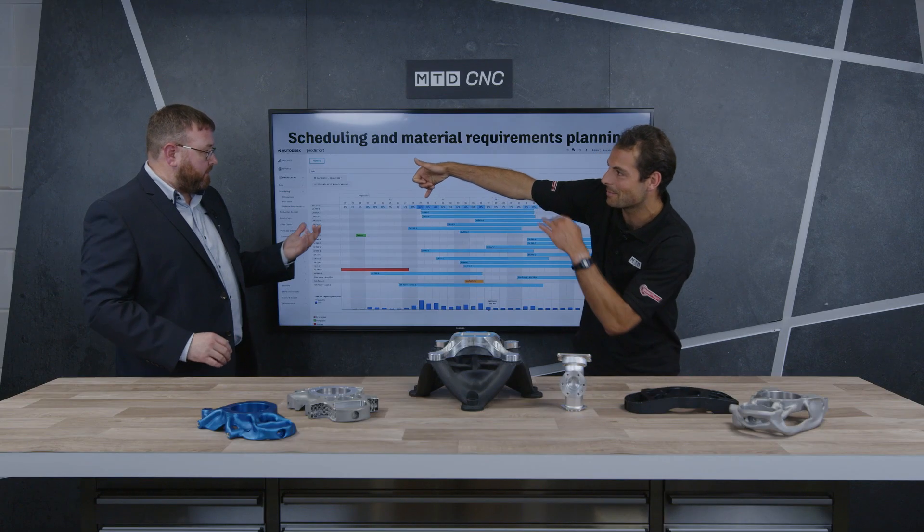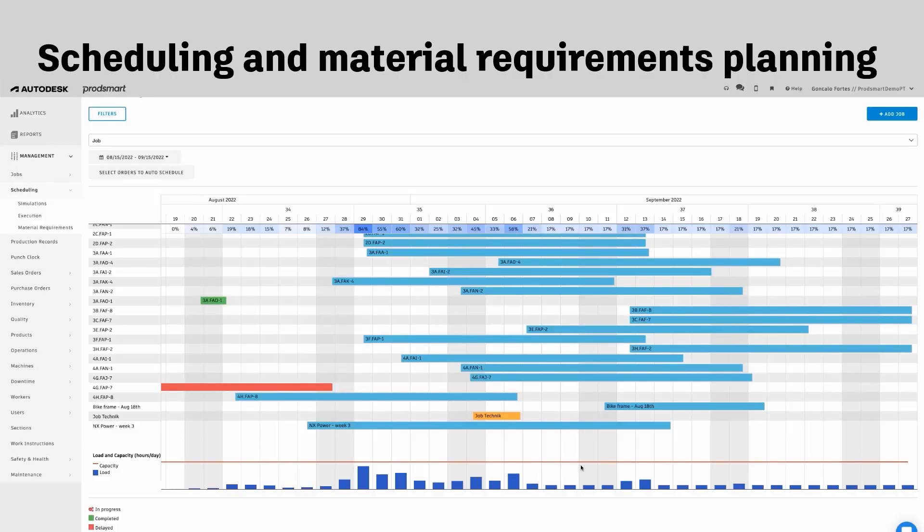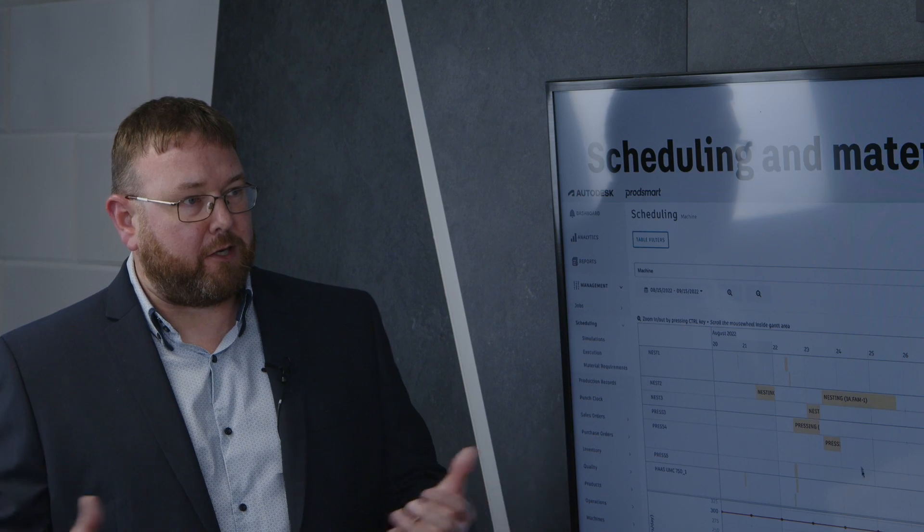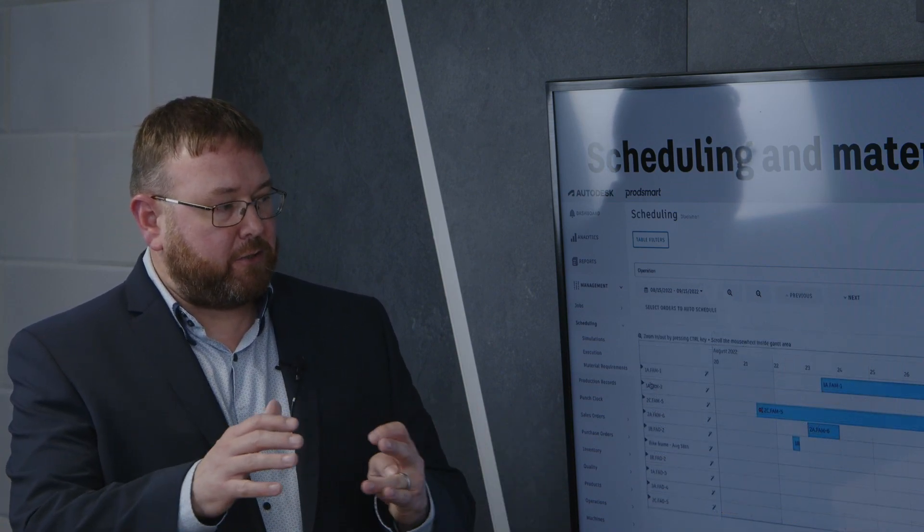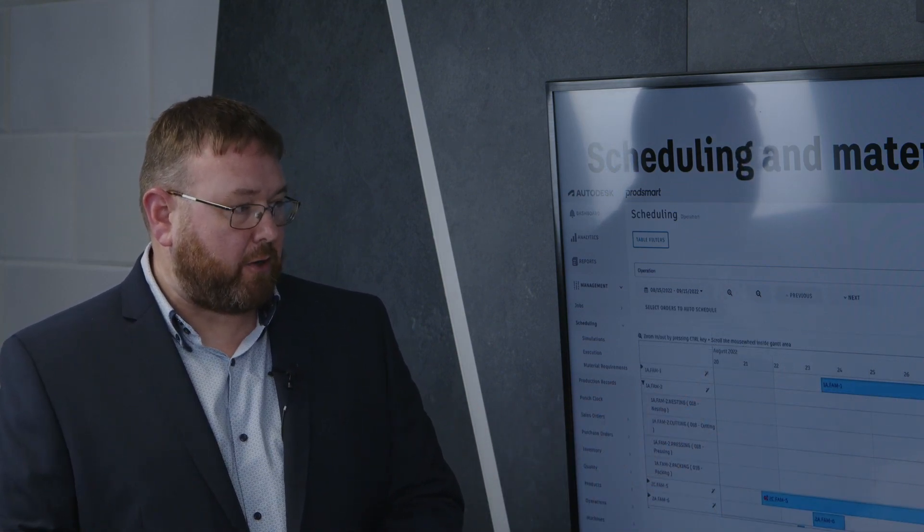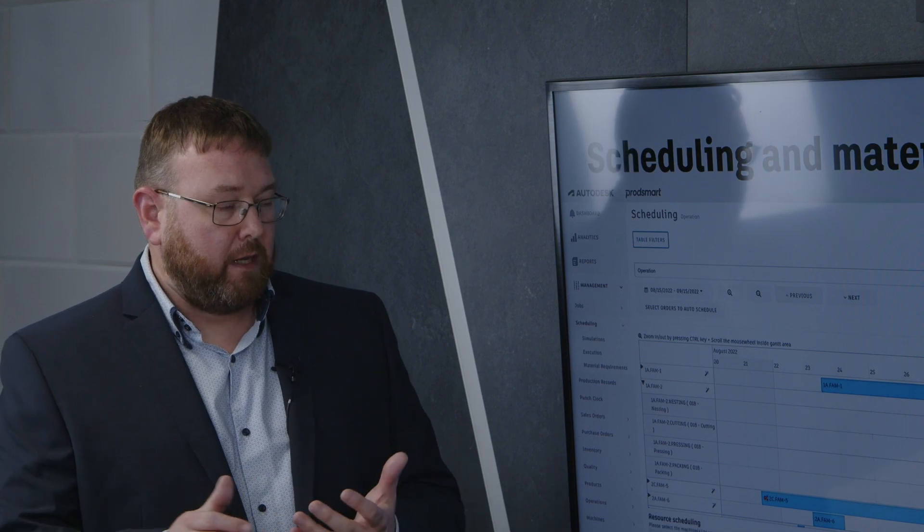84% is getting pretty high up the capacity. Yeah, so you can see that this is going to be a point of concern when you're starting your production processes off. So you can adjust your scheduling just simply with dragging and dropping to move jobs around and try and stay within your capacity limits.